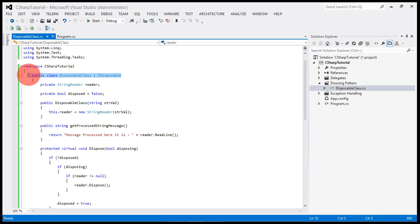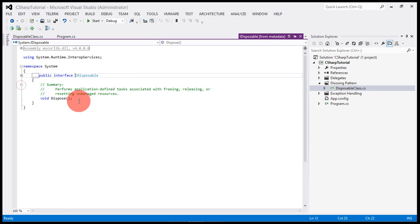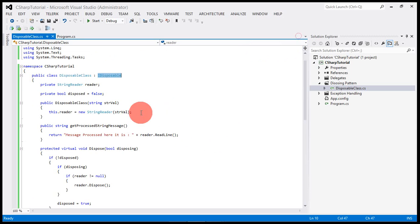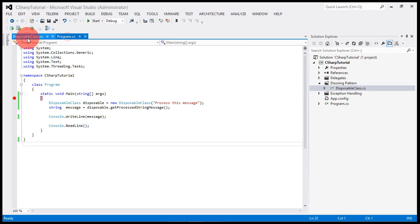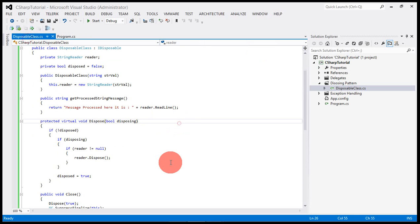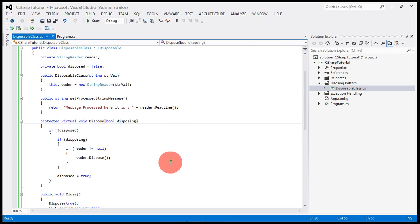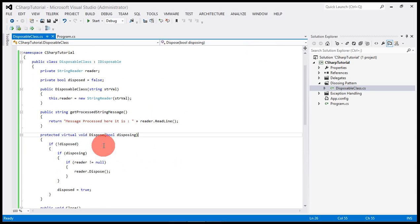You can see here this class is inheriting the IDisposable interface. This interface has this method dispose which we are going to override in our program. Here you can see the complete pattern is laid out.